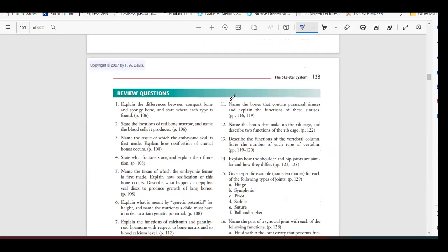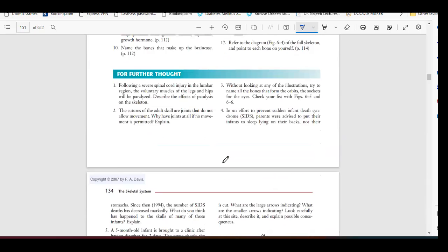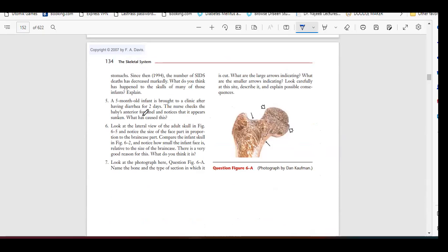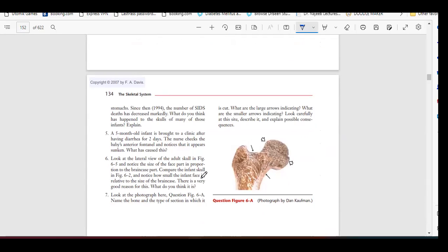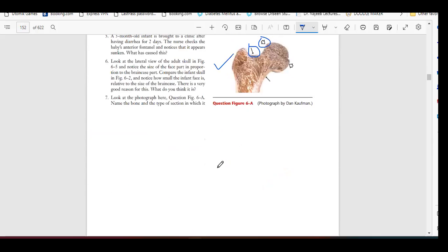You have to answer the review questions provided. One question describes a five-month-old infant brought to a clinic after two days of diarrhea, where the nurse notices a sunken anterior fontanel — you have to explain the cause. Another question asks you to look at a photograph, name the bone, identify the type of section, describe what the large and small arrows are indicating, and explain the possible consequences.